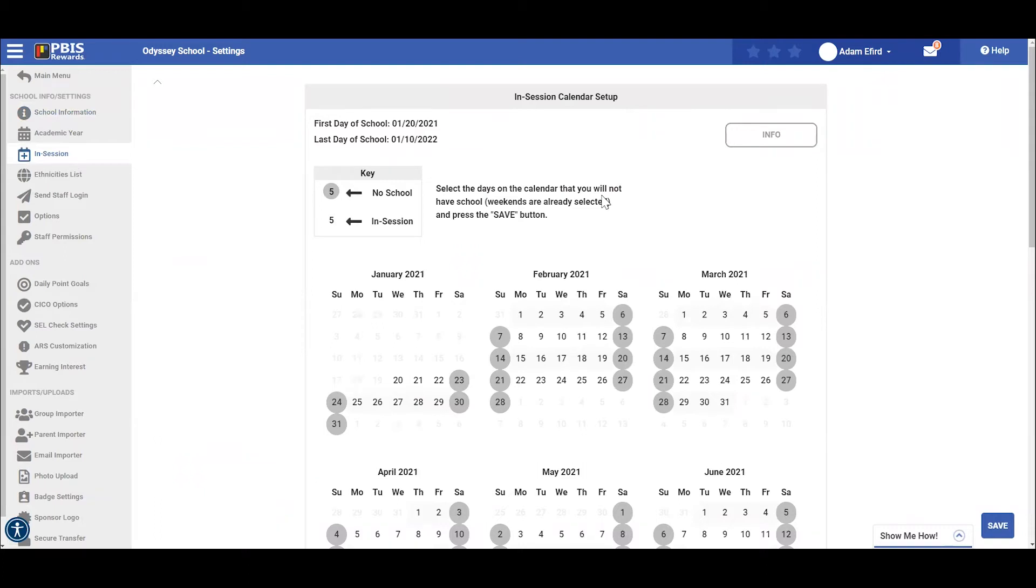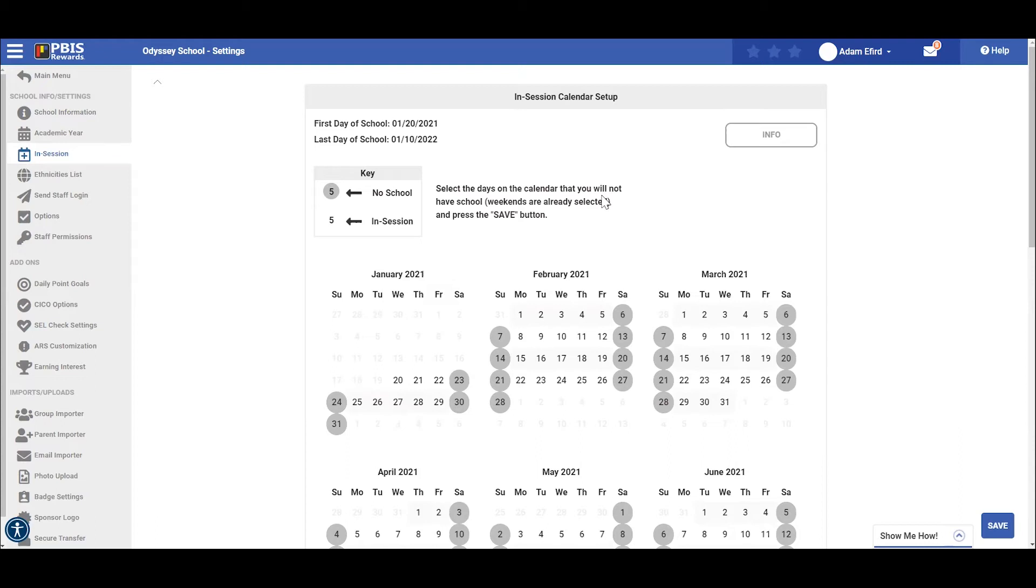The in-session calendar will allow you to select the days you are out of school. This is beneficial as it helps to keep your data managed and accurate. The calendar will default to show the regular school week Monday through Friday with school being out on Saturday and Sunday. From this screen, you can easily select a day that you will not have school and then click save to store that as a day school will not be in session.